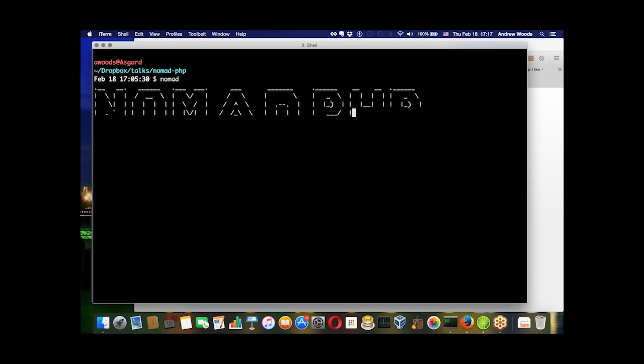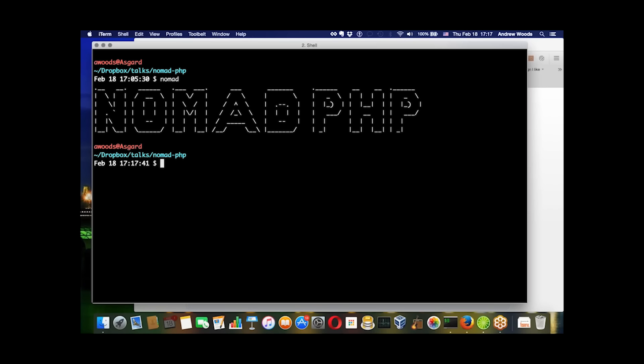When people think about automation, cron is usually what comes to mind. It's a non-interactive tool that lets you specify when a command should run. But today I'm going to talk about something a little bit different - a more interactive way to automate things.